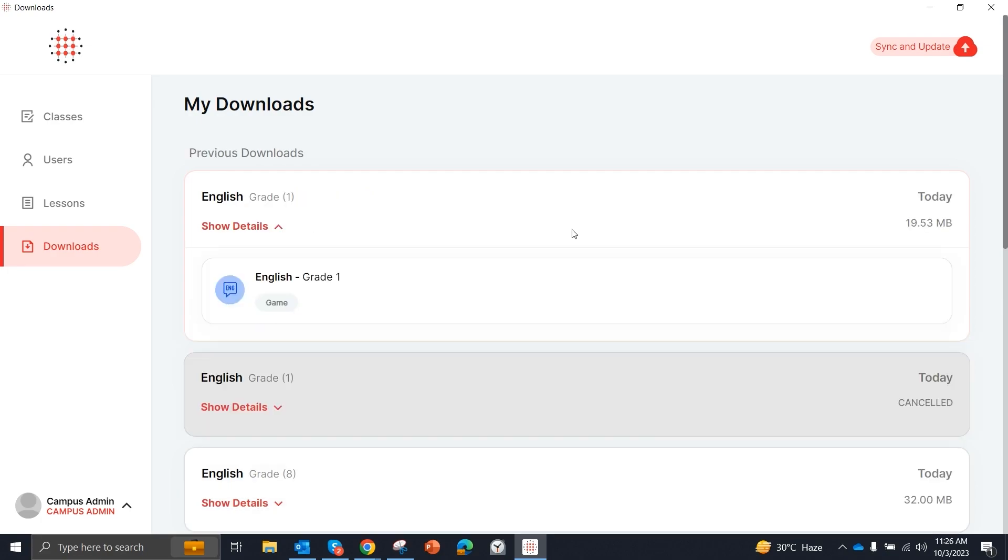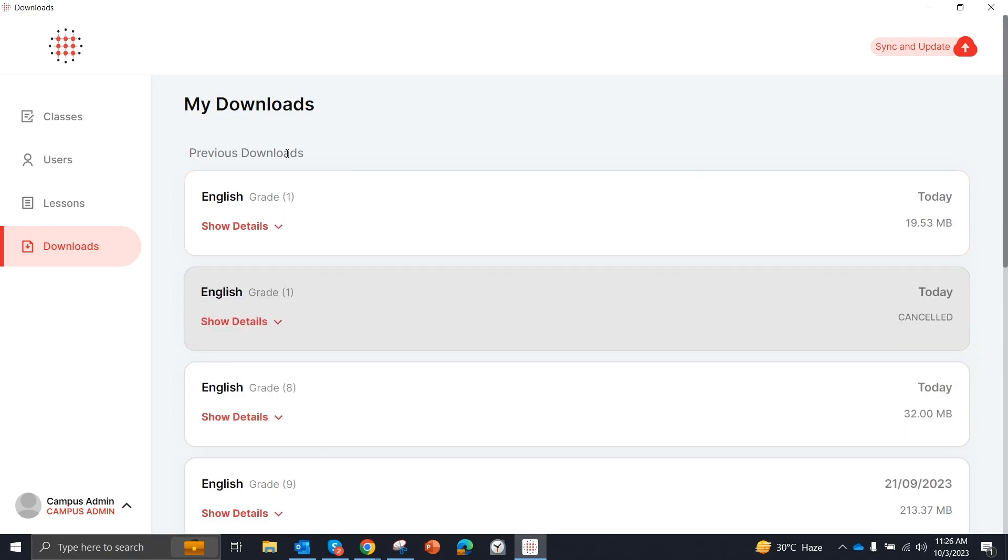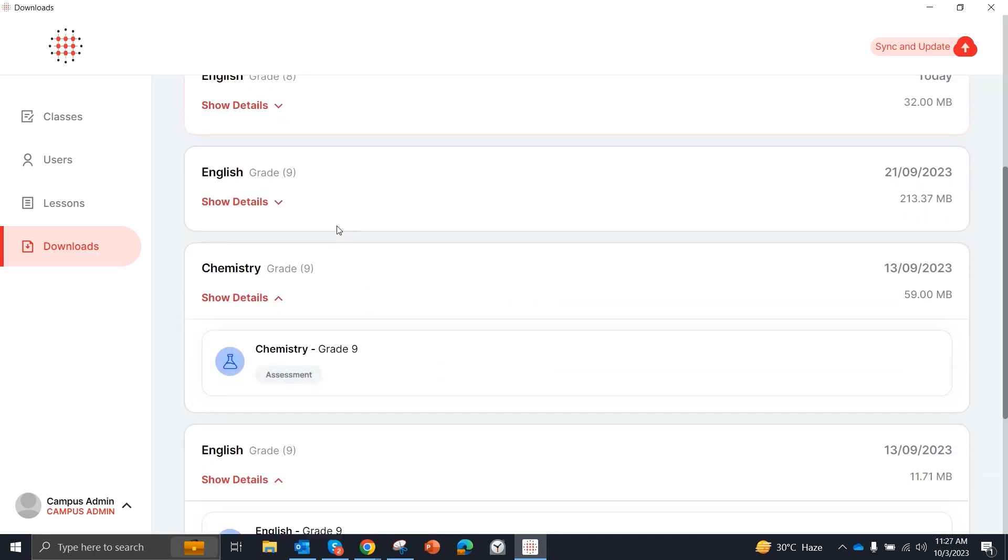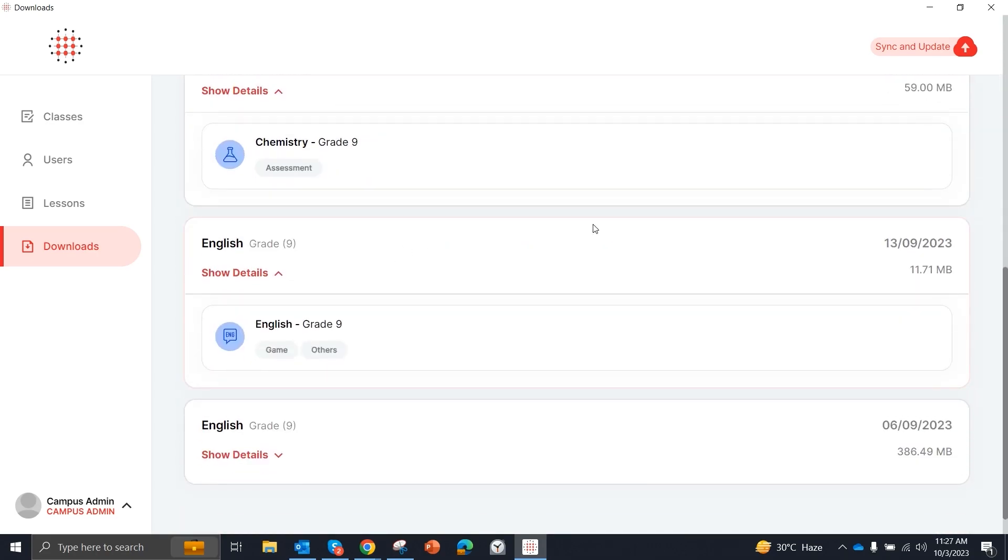After downloading the content, you will see that English grade 1 has been downloaded. And you can check your history of downloads. The previous downloads were these, and you can see that this is also mentioned.